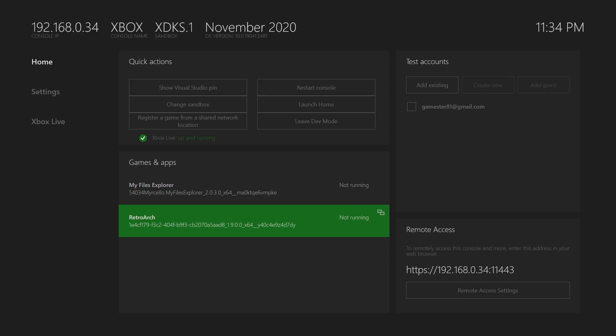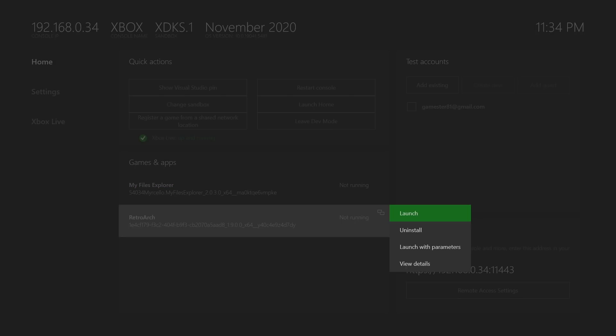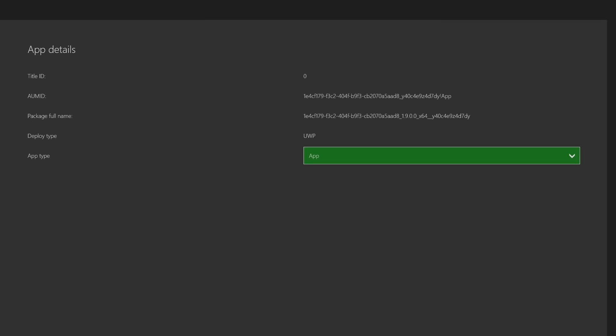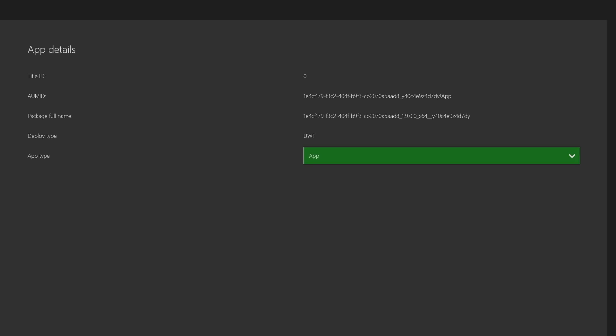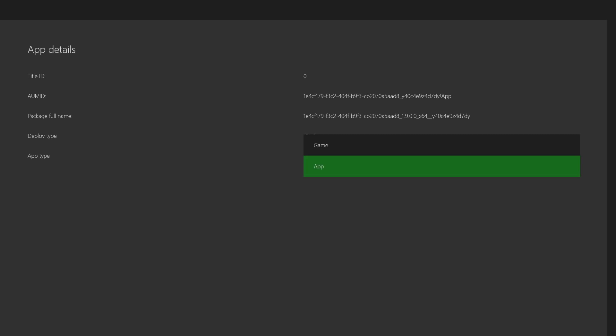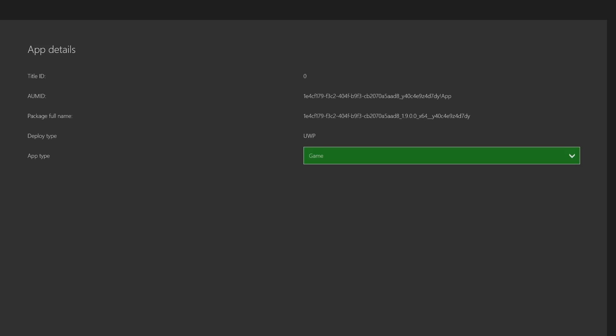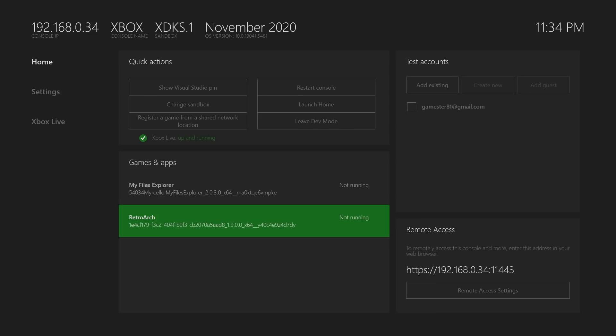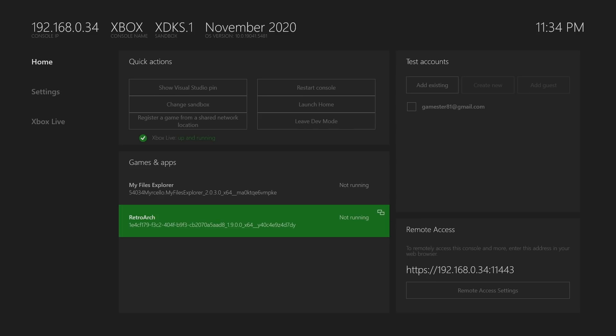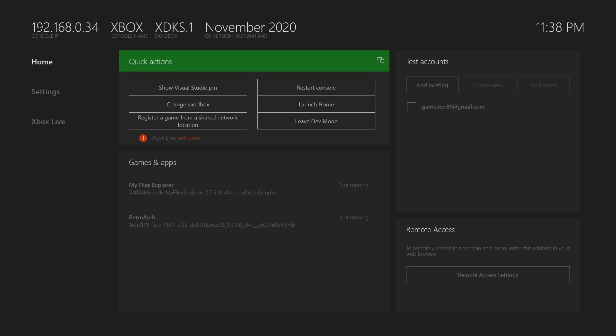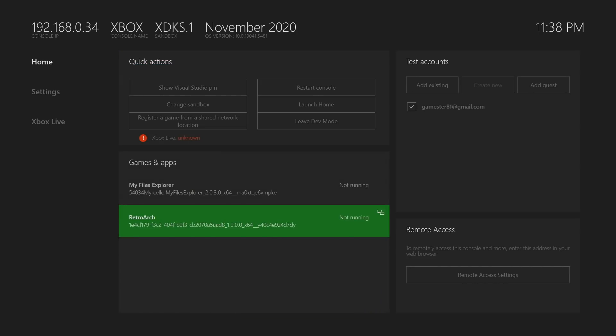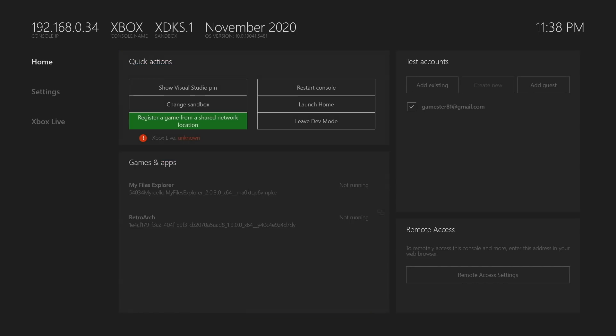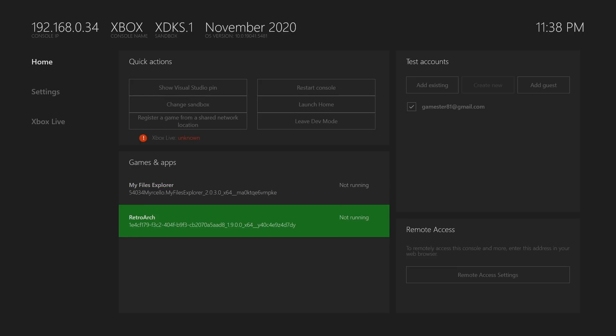You'll notice now that you have a RetroArch as well as My File Explorer show up. Hit the select button or whatever those two squares is on your controller. On RetroArch, hit view details and change it to a game from an app. It's going to allow it to work better for you. Then what you're going to do is you want to sign in to RetroArch. So you go down and go down to RetroArch, sign in. Once you sign in, click again.